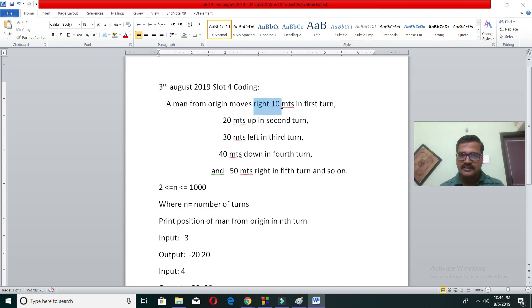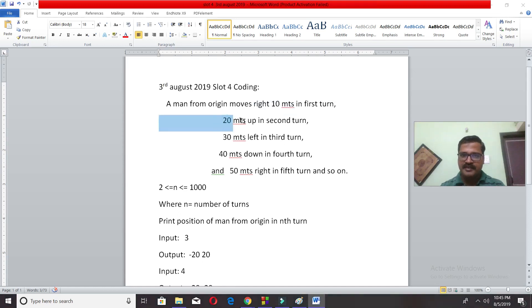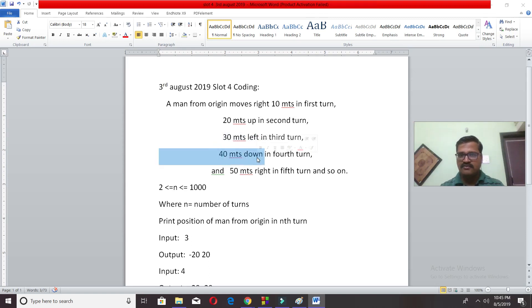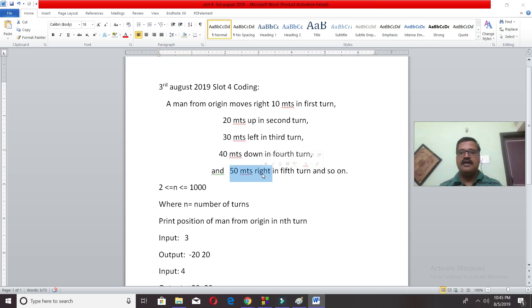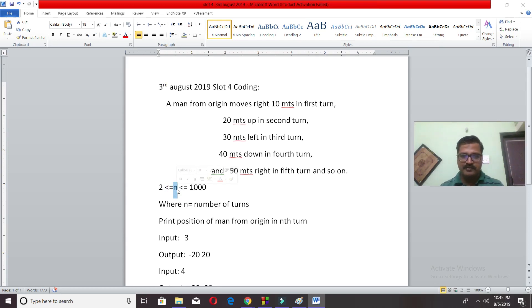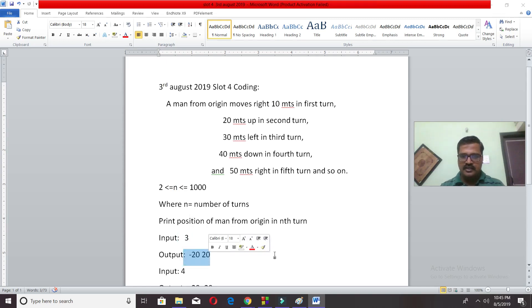The problem statement: a man from the origin moves right 10 meters in the first turn, 20 meters up in the second turn, 30 meters left in the third turn, 40 meters down in the fourth turn, 50 meters right again, and this will continue until n times. N is a number we take as input. For example, if n is 3, what is the current position of the man?